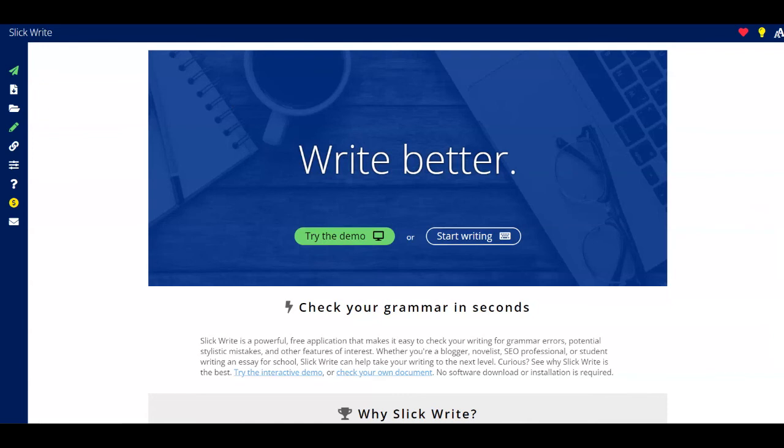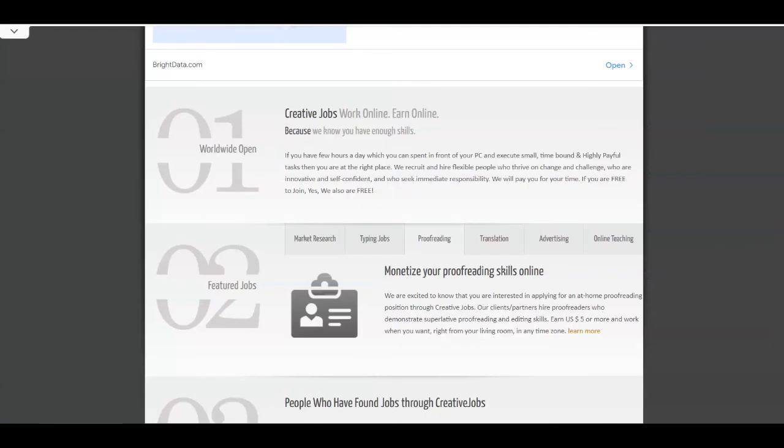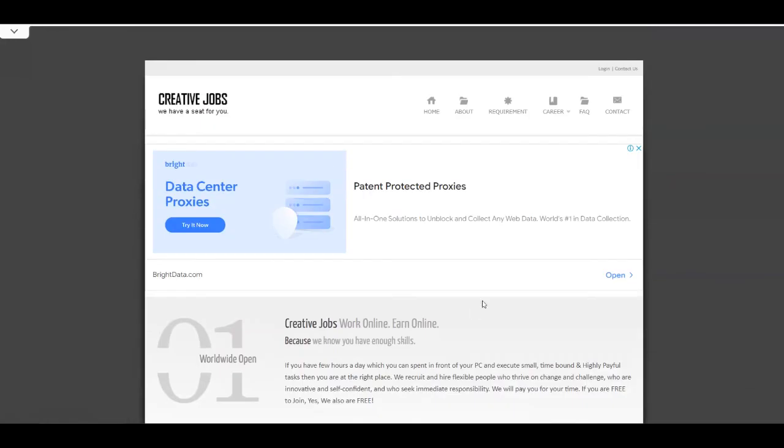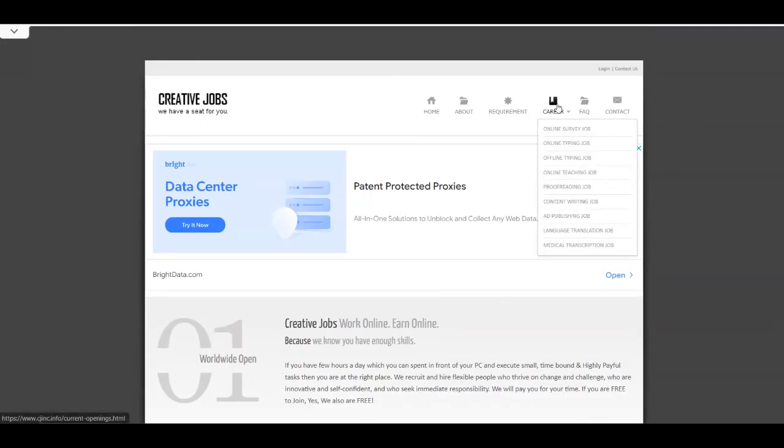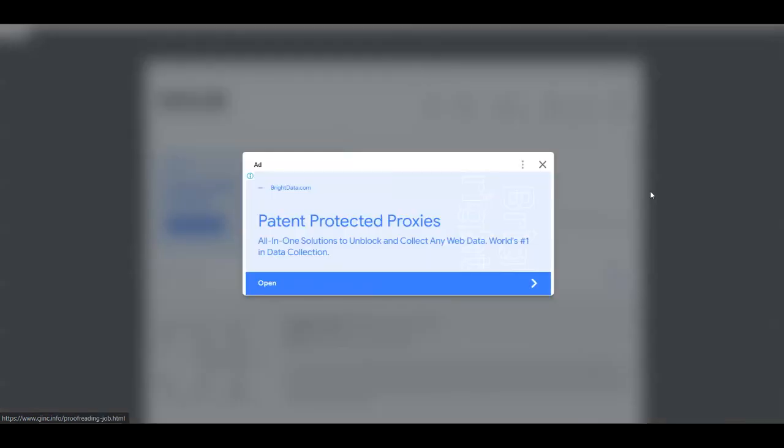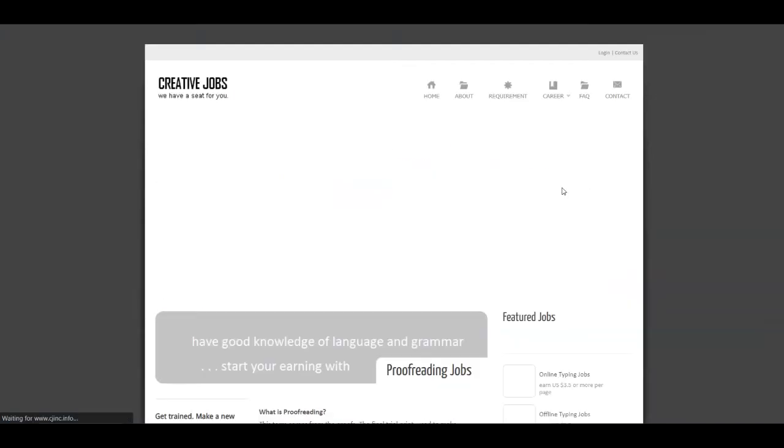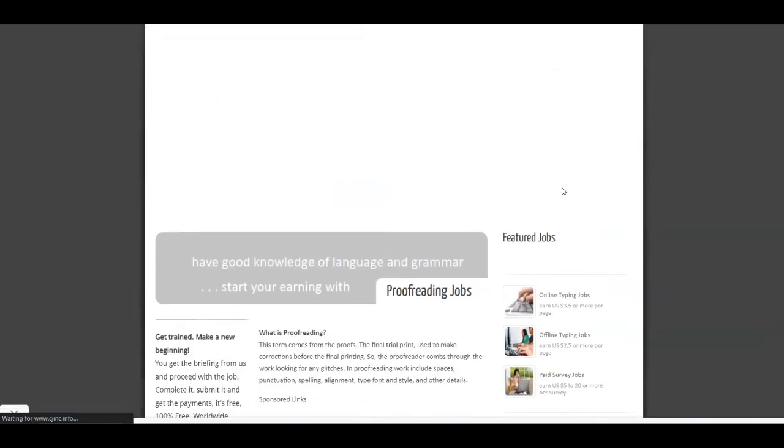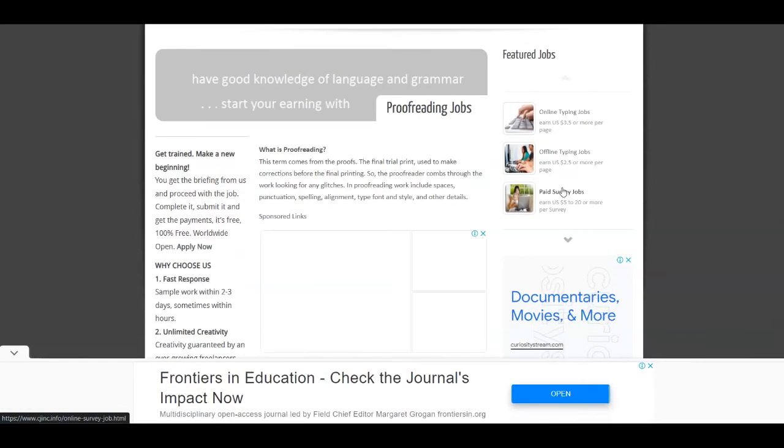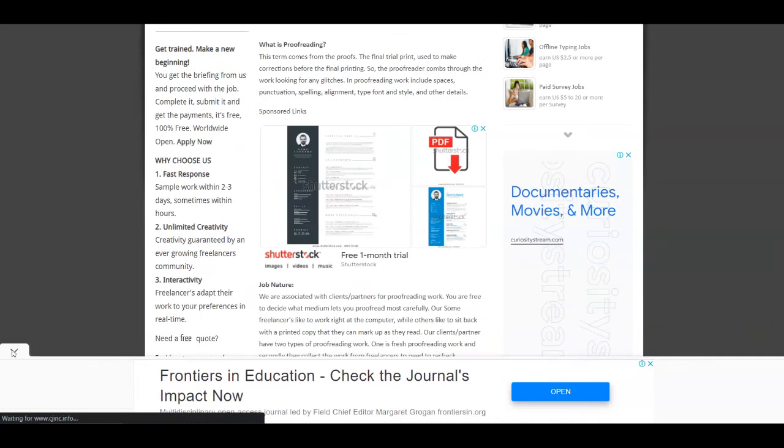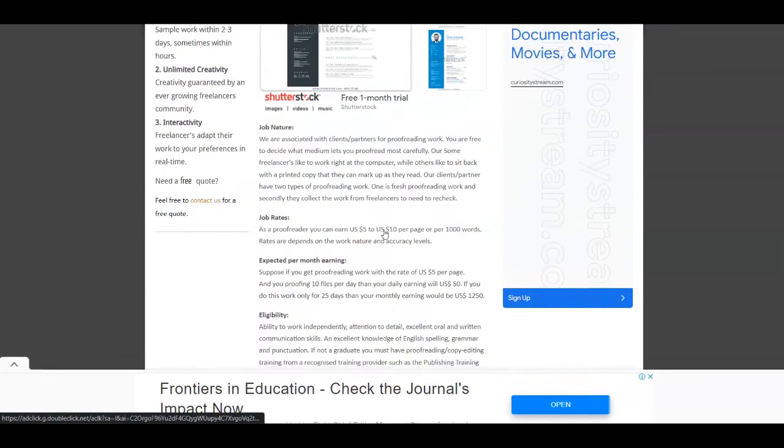That's why I mentioned even before that this is also for beginners who have never made money online before. So you can get started for absolutely free. You can just create an account here on cjinc.info. You can just click on the learn more button over here on the proofreading section. You have also this career section over here where you can find the proofreading jobs.